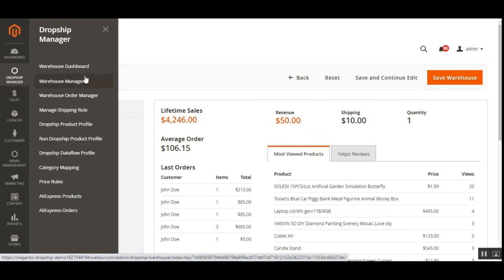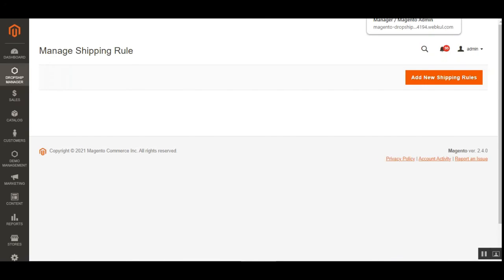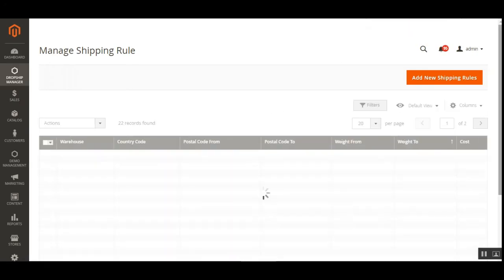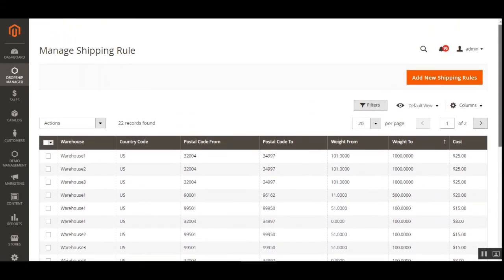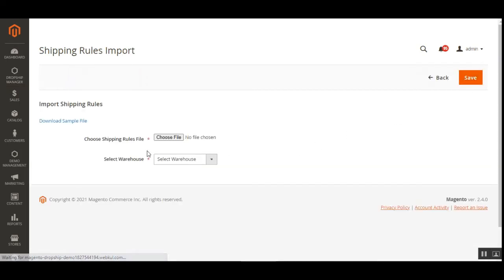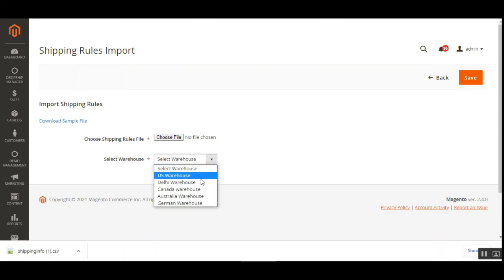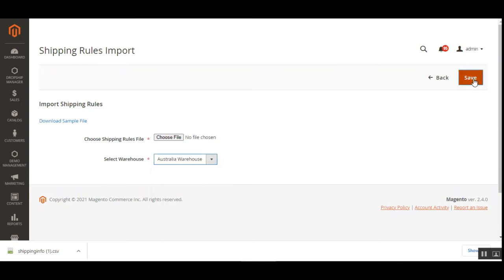That was the visualization from the admin's end for creating and checking warehouse details. Under Manage Shipping Rules, you can add multiple shipping rules per your requirements and assign them to different warehouses — you can also delete any created rules. To add a new shipping rule, tap 'Add New Shipping Rules', download a sample file, set the rules, upload it, and then choose the warehouse to assign the shipping rule to and save.